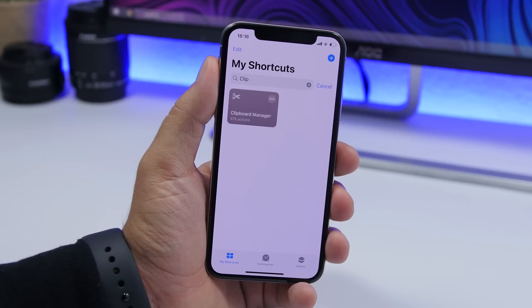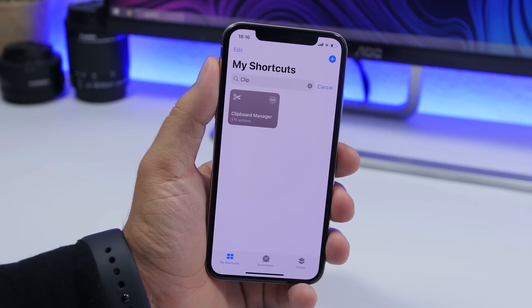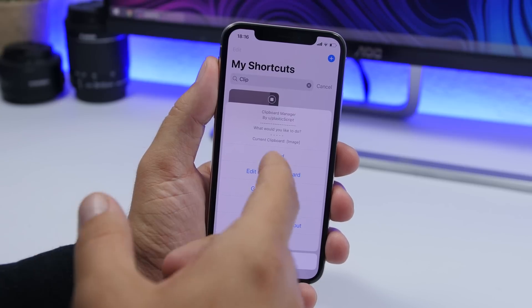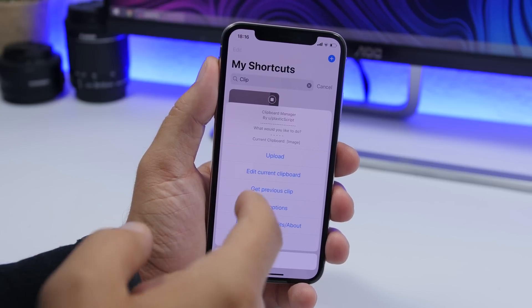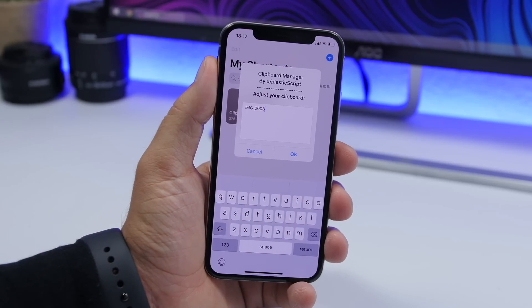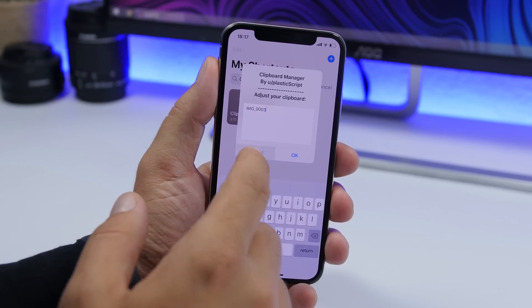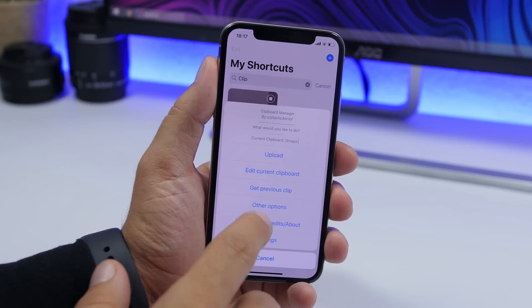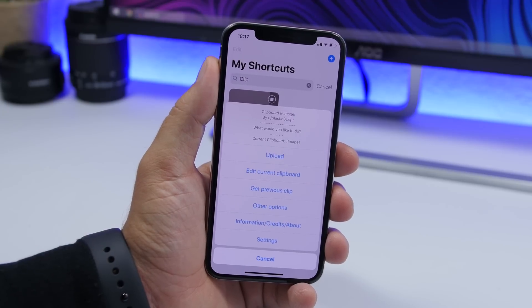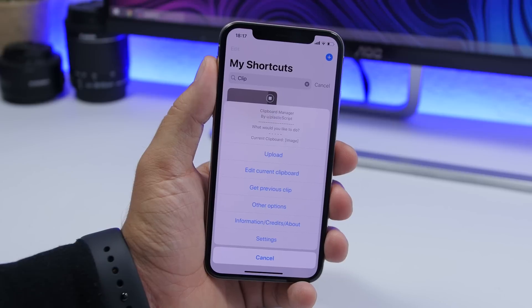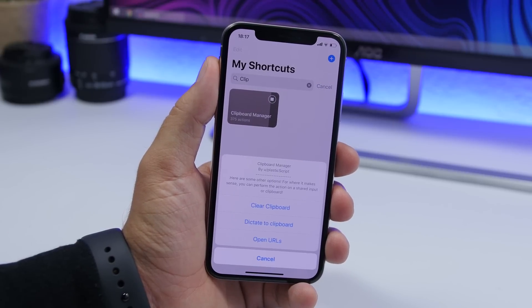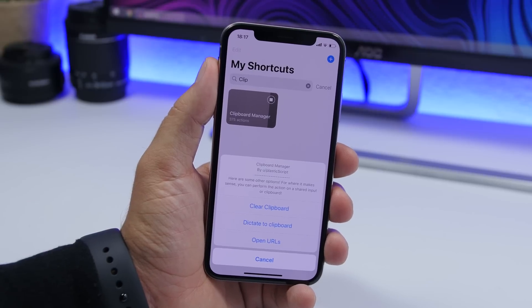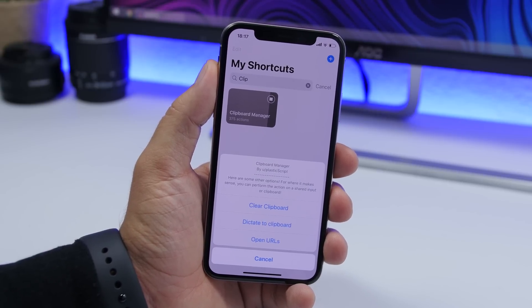Clipboard manager is the next one. This one allows you to manage your clipboard. You just tap on the shortcut and it will show you a menu from where you can edit your current clipboard. It will show you right here what you have on your clipboard and you can go ahead and edit that. You also have other options like getting the previous clip — the previous thing you had copied — and you can clear the clipboard, duplicate it, or open URLs if you have any URLs copied.